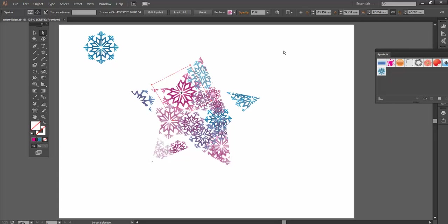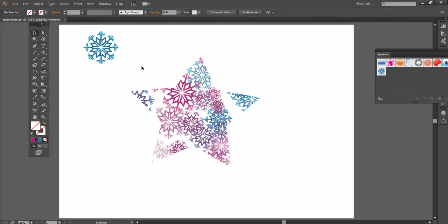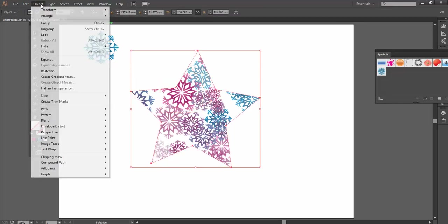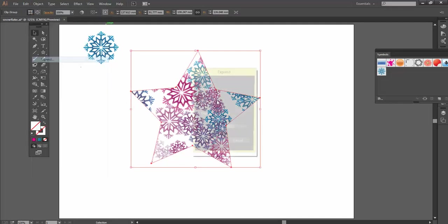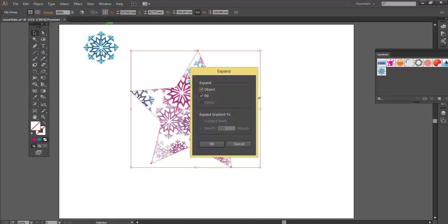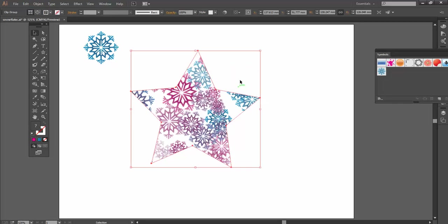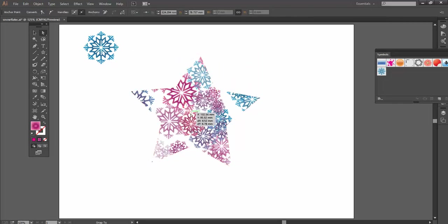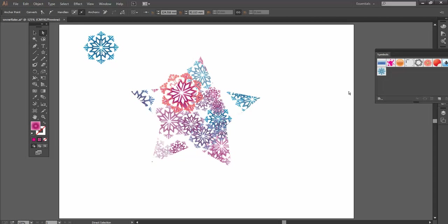So these are still linked to that symbol there. Let's just select it all again. Object Expand again. Object and Fill, yeah. So click OK. And now what I've done is actually expand it back out to just be an anchor point.